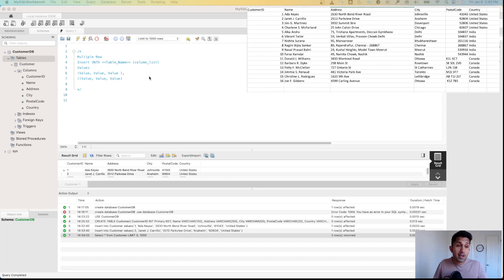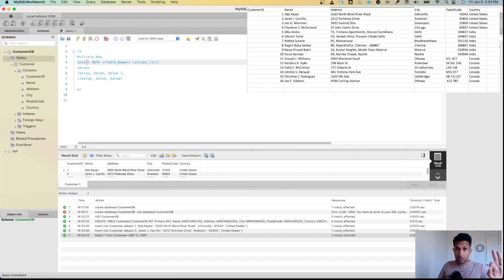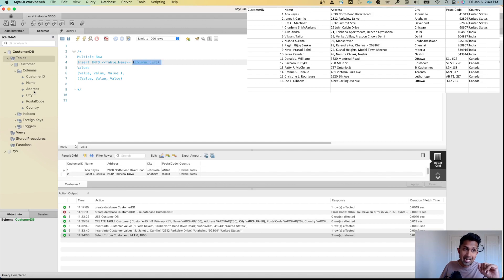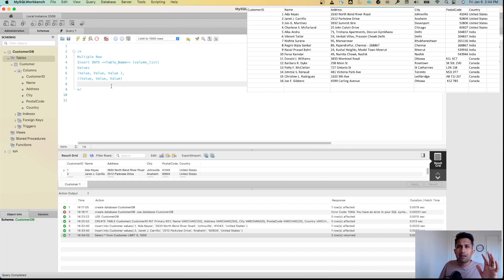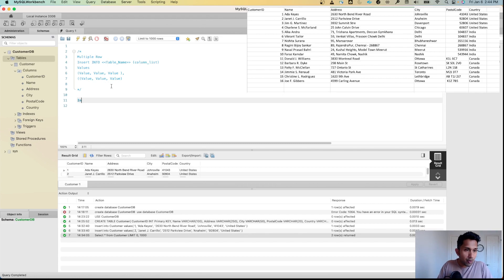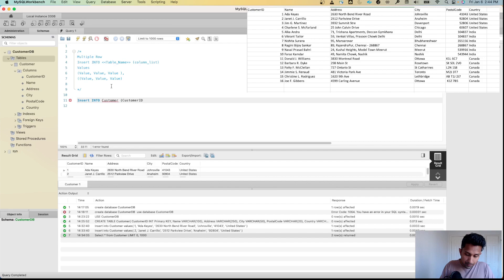The command is similar to the previous one. You use INSERT INTO, followed by the table name customer, then specify the column list: customer_id, name, address, city, postal_code, country — and then specify VALUES where each row has multiple values.